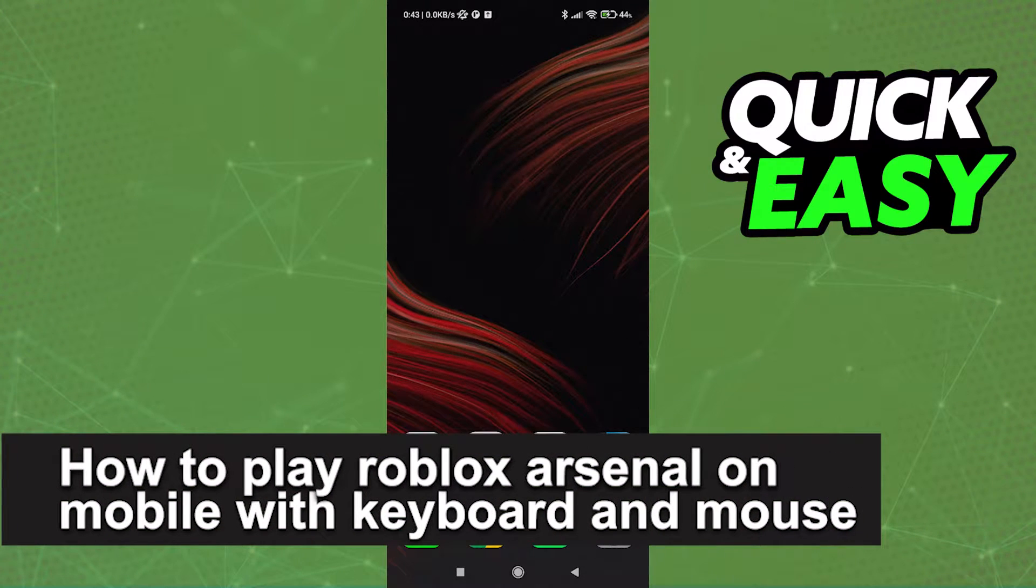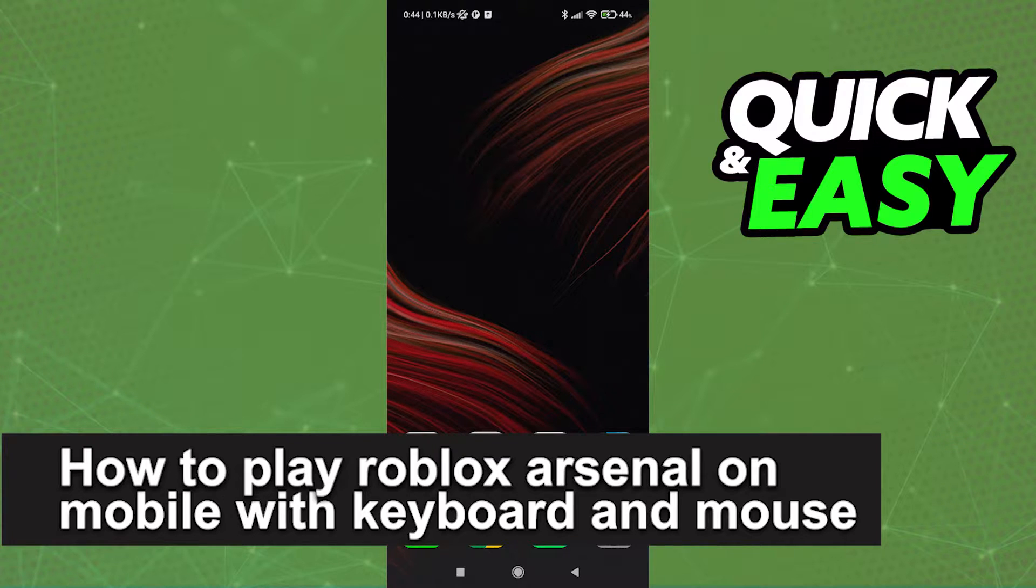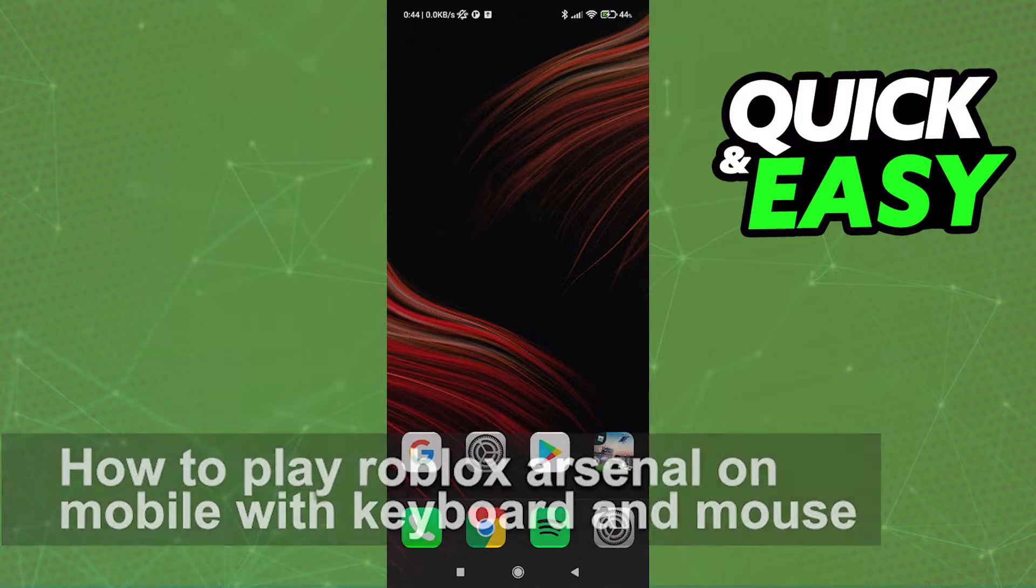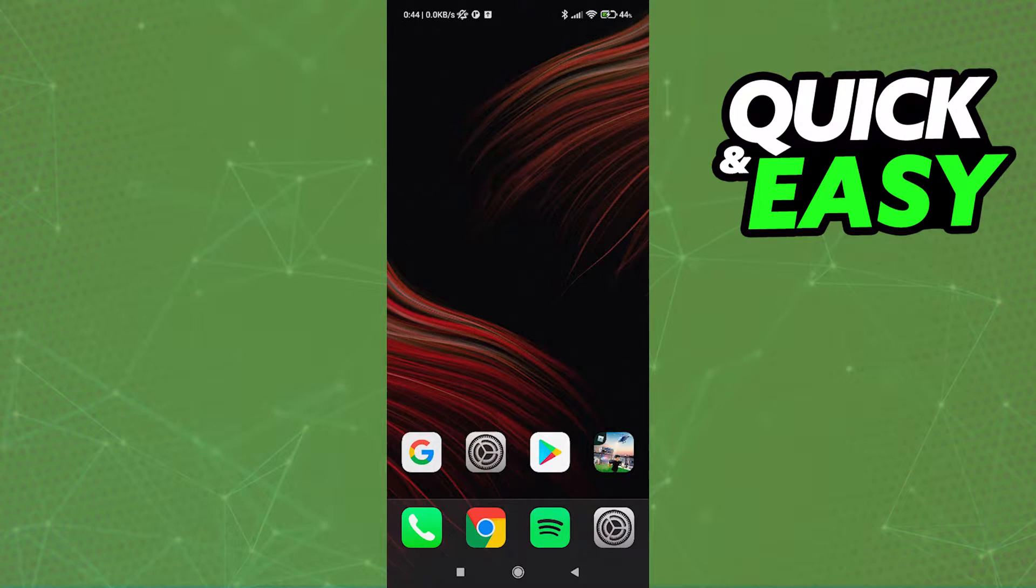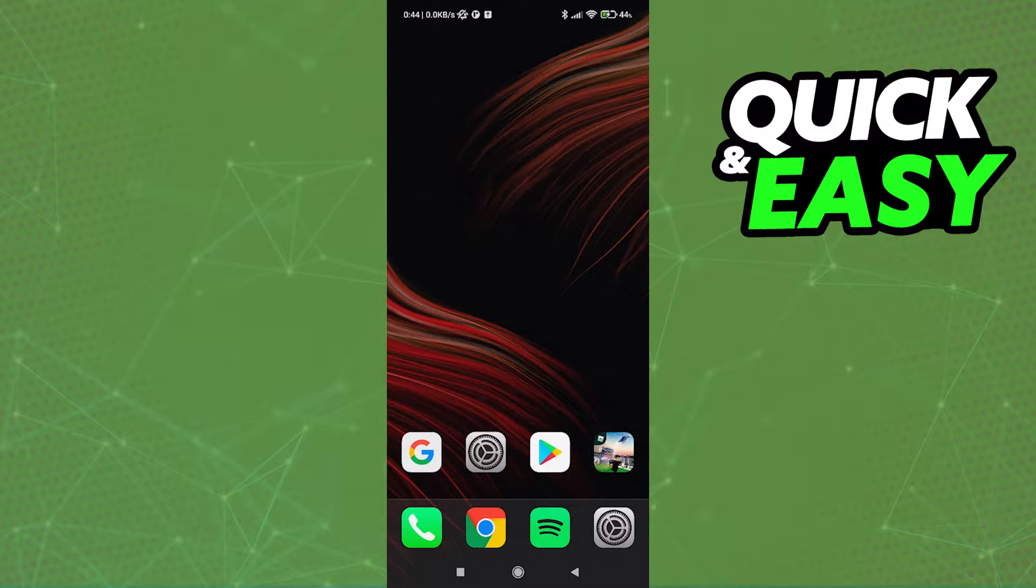In this video, I'm going to teach you how to play Roblox Arsenal on mobile with keyboard and mouse. It's a very quick and easy process, so make sure to follow along.